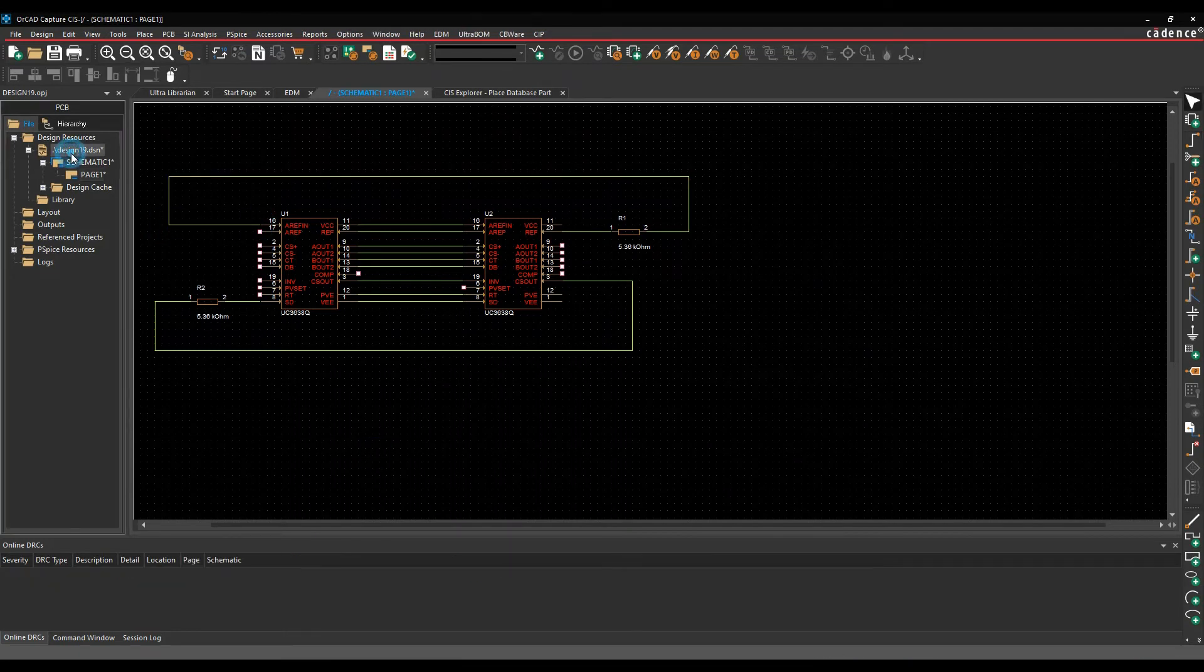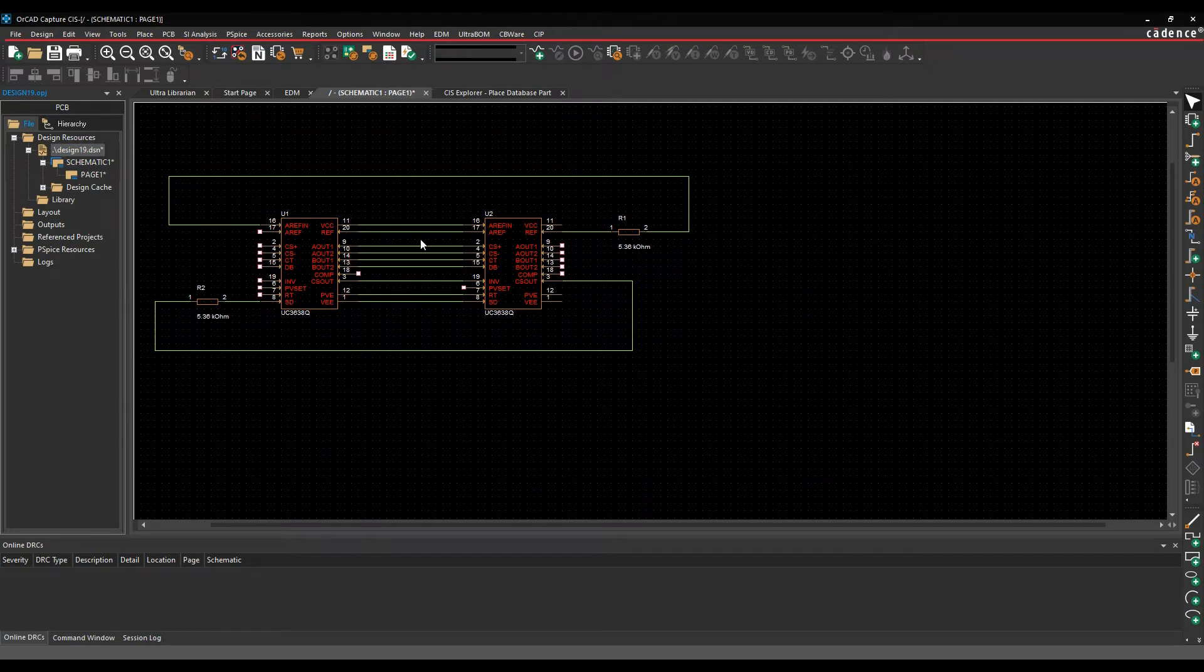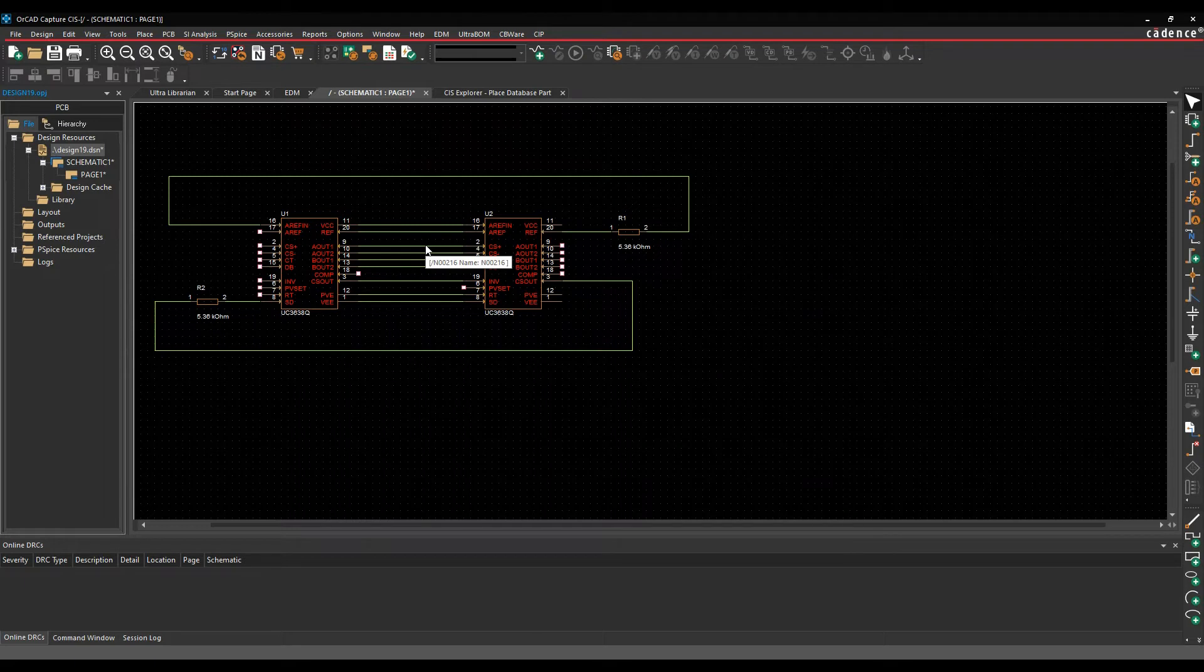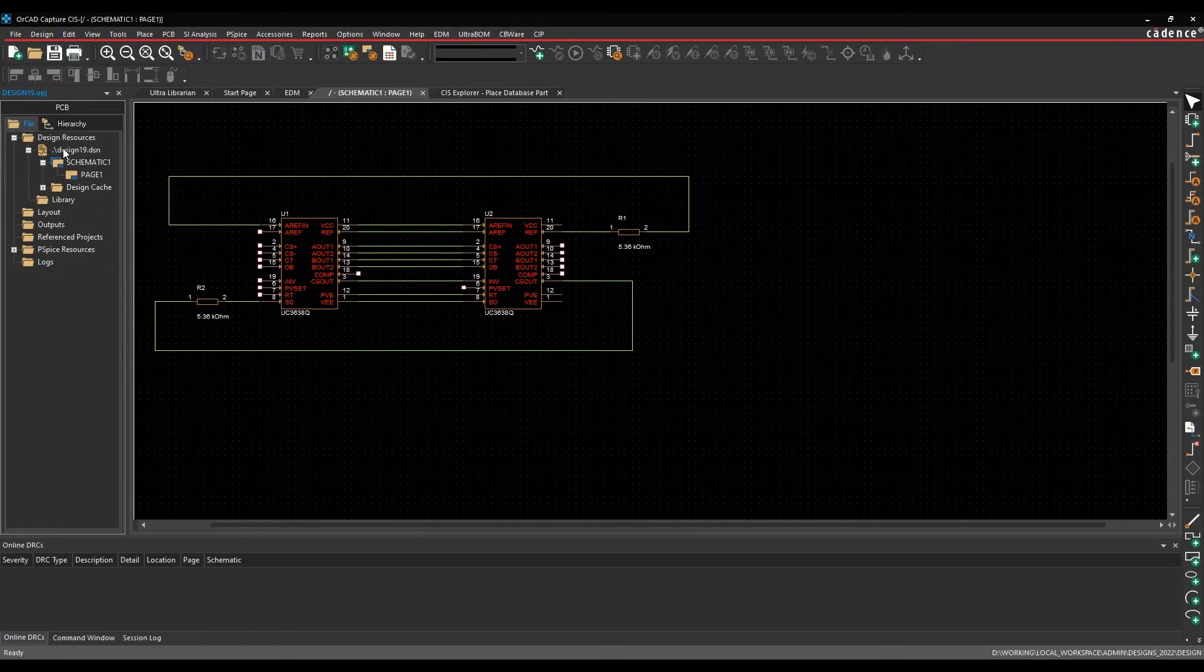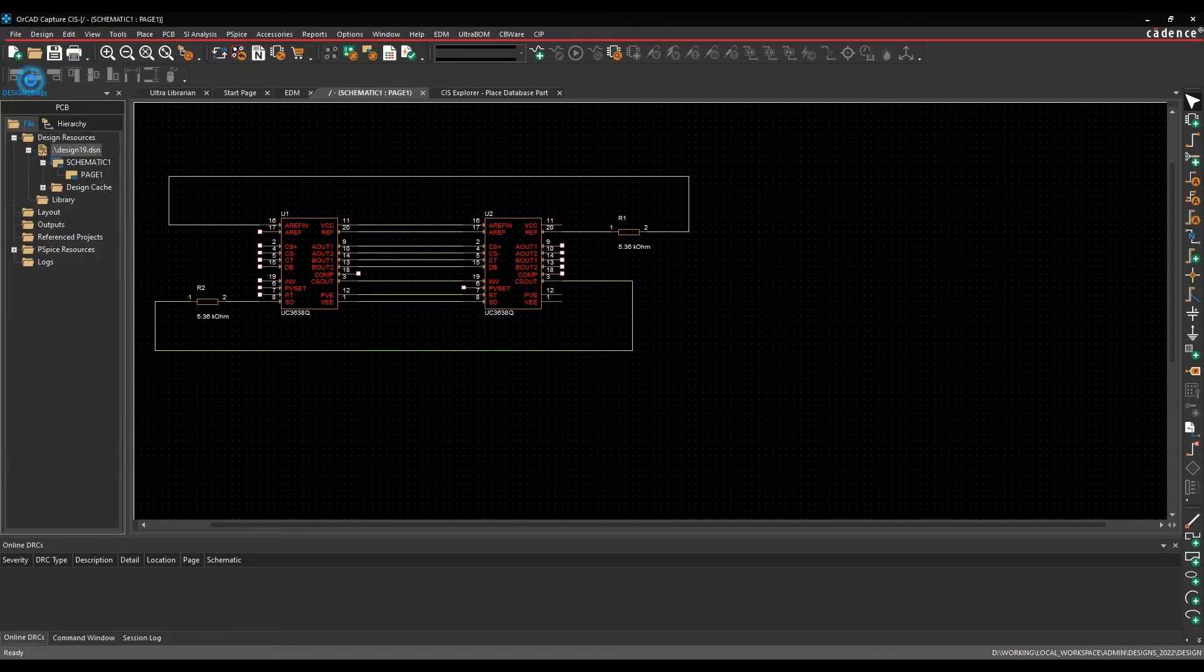So let's just place a couple of parts. OK, so very, very basic design, not a real design, but just something to just show you. Obviously, I'm placing parts in OrCAD Capture using the CIS database. I'm then going to save my design and then we'll do a close.